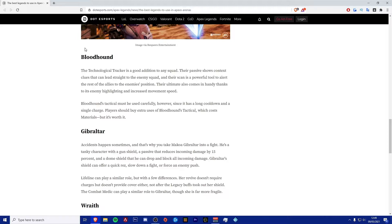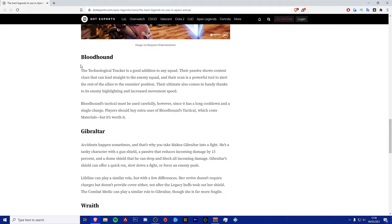Next one is going to be Bloodhound. The technological tracker is a very good addition to any squad. Their passive shows context clues that can lead straight to the enemy squad. And their scan is an insanely powerful tool to alert the rest of the allies to the enemy's positions. Their ultimate also comes in very handy thanks to its enemy highlighting and increased movement speed. Bloodhound's tactical must be used carefully though, since it has a long cooldown.